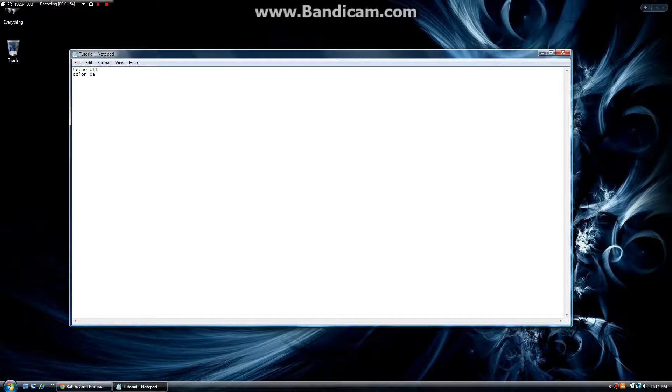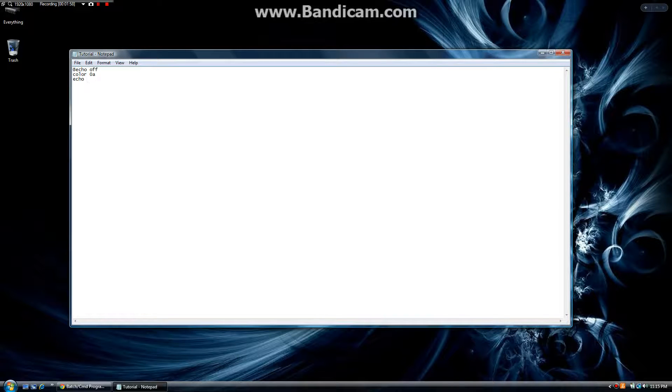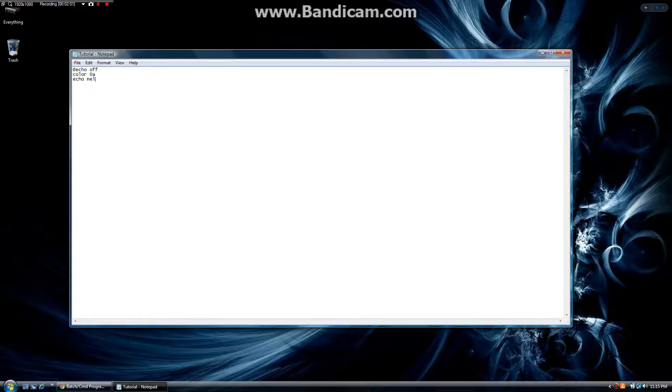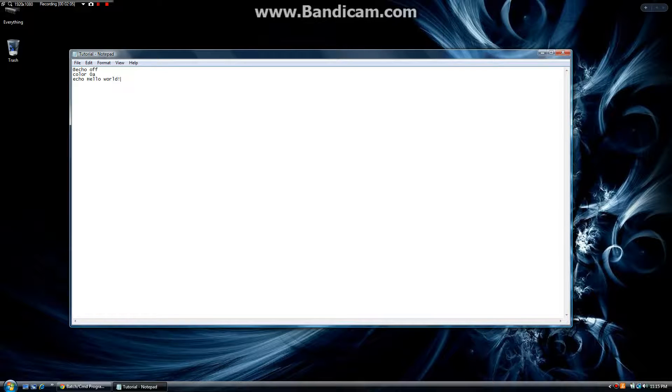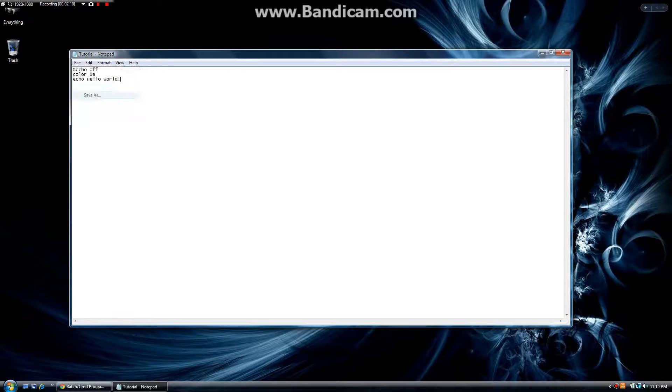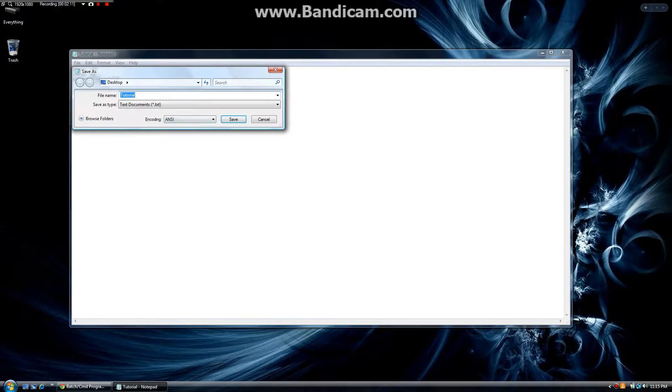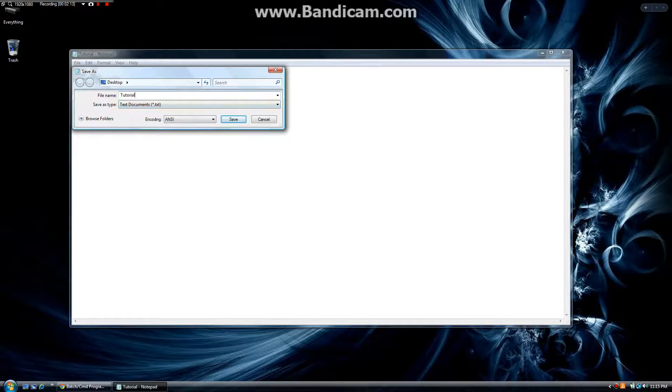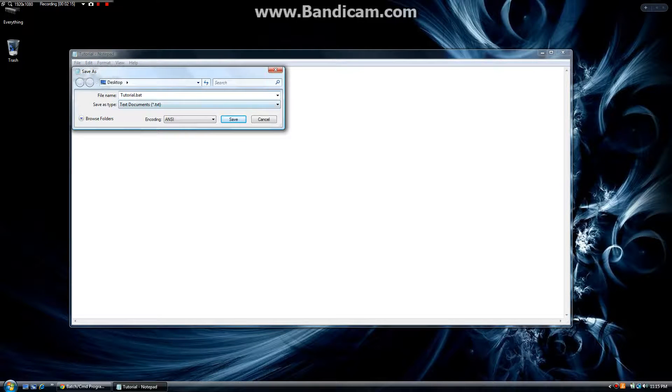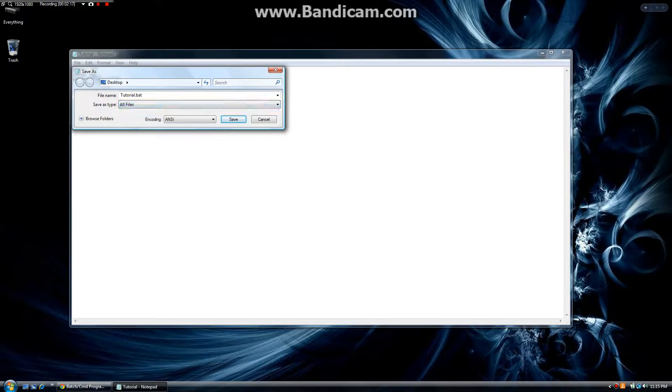The next command is the echo command, which is simply to print something. So, echo hello world. That's going to print hello world. Now, we're going to save this really quickly so I can show you something. We're going to do save as tutorial.bat. We're going to save it to all files.